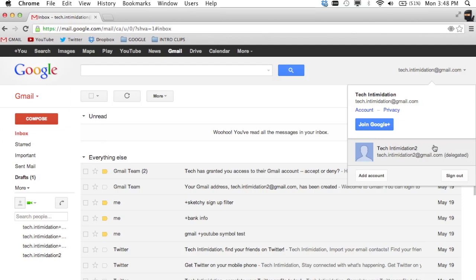Now remember in our first example, I had full access to this other account. I was able to even go into settings, look at the accounts tab, and change the password if I wanted to. With delegation, that's not possible, so you would not be able to change your friend or co-workers password. All they're granting you access to is to read and deal with your email.